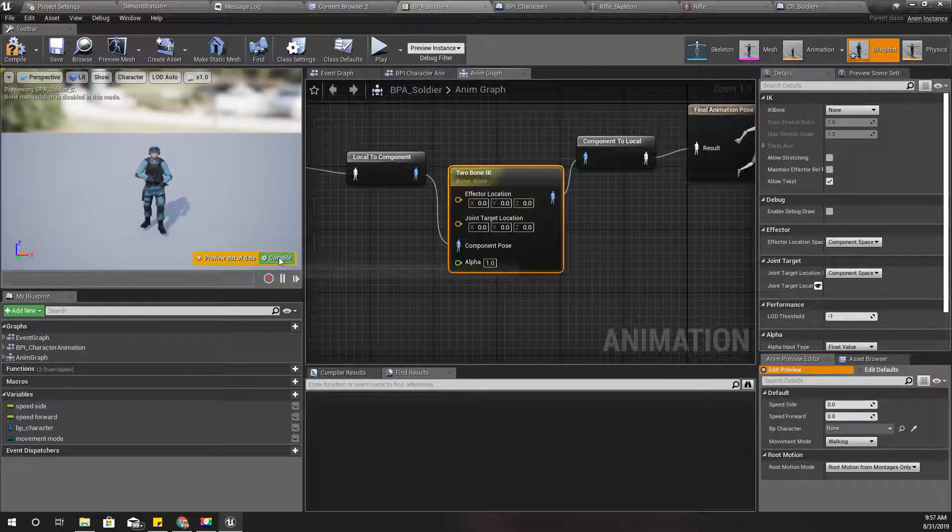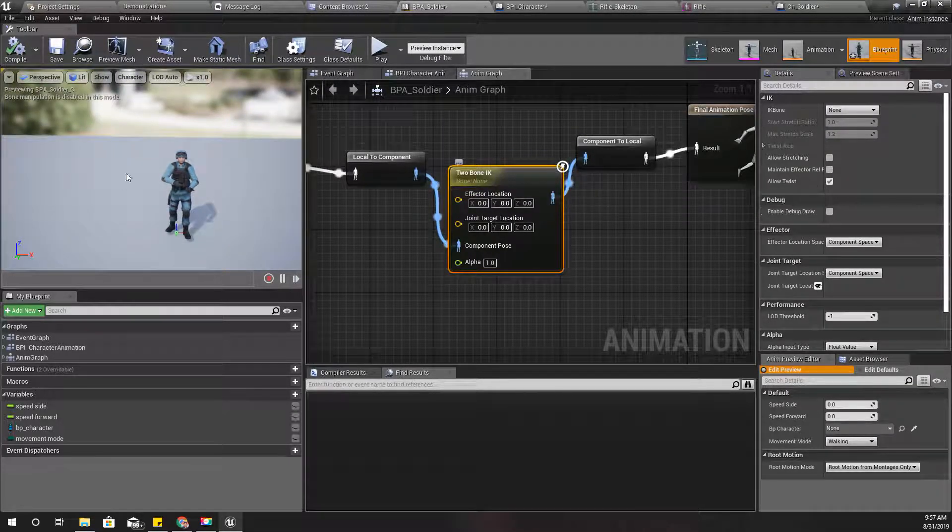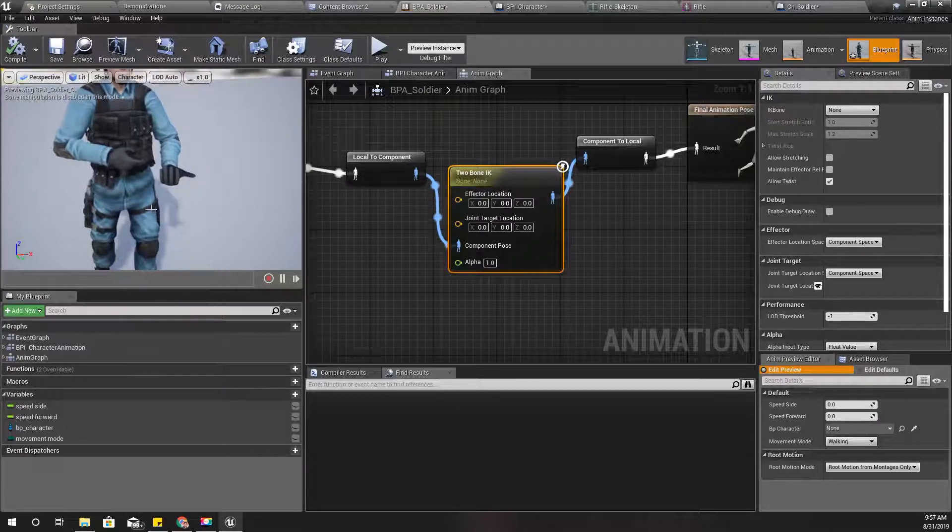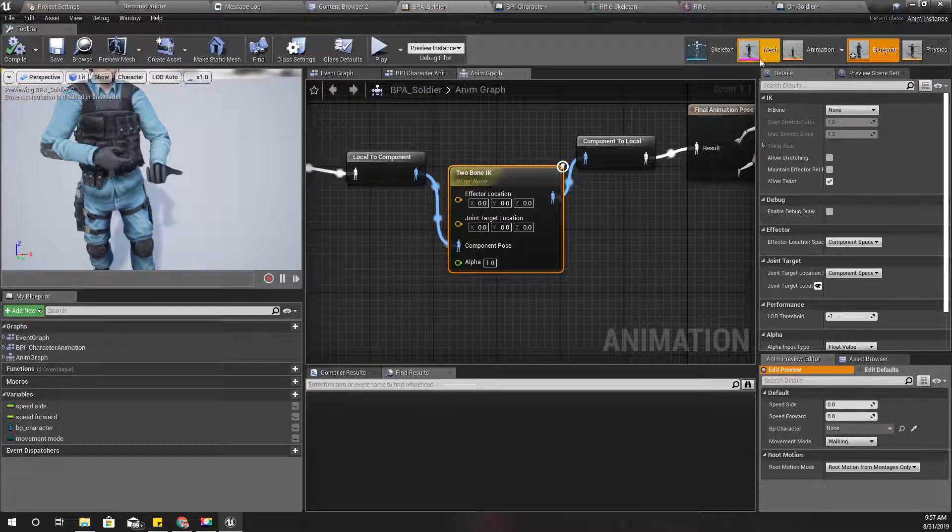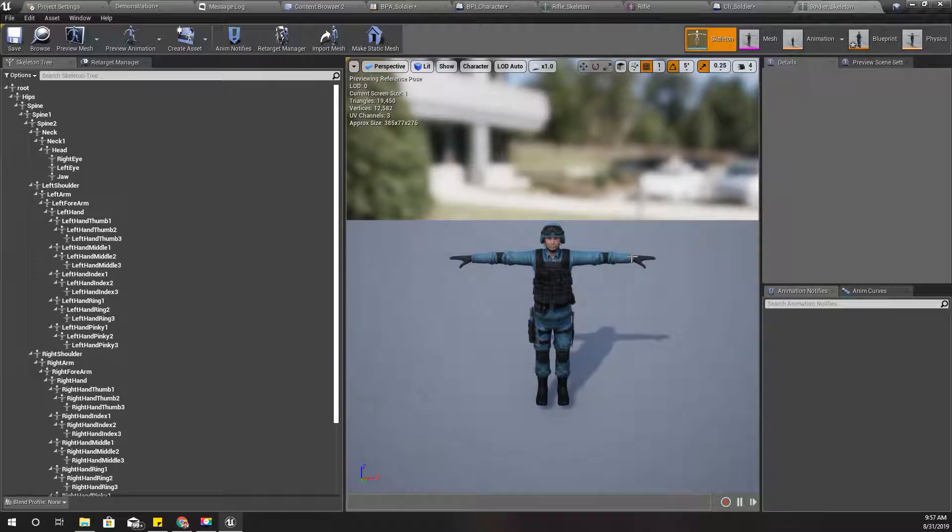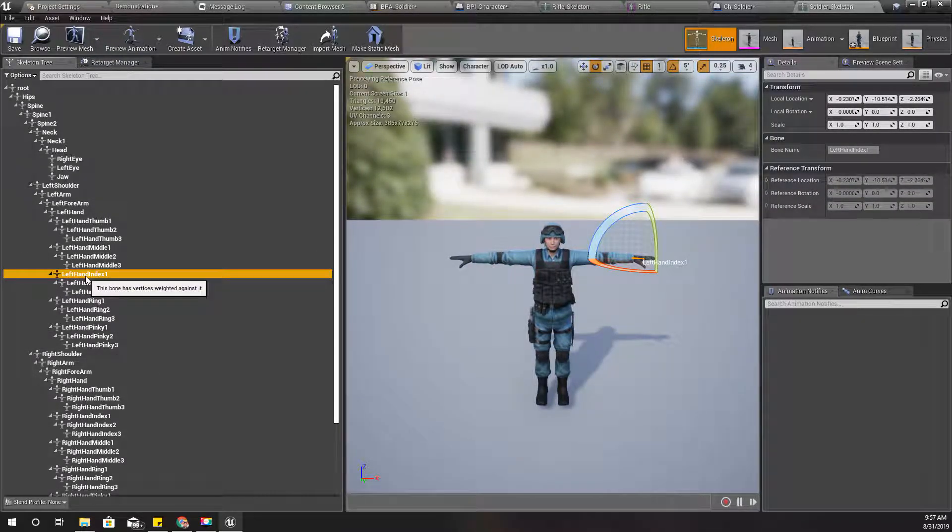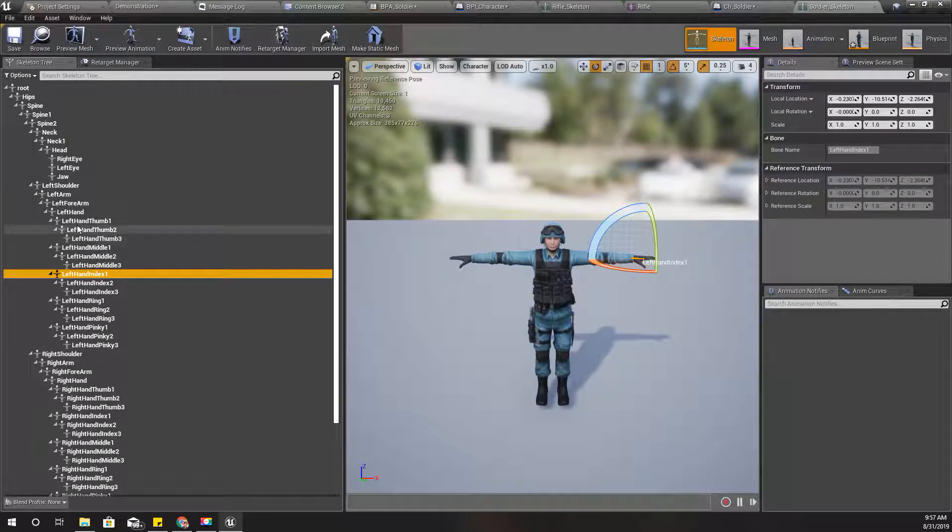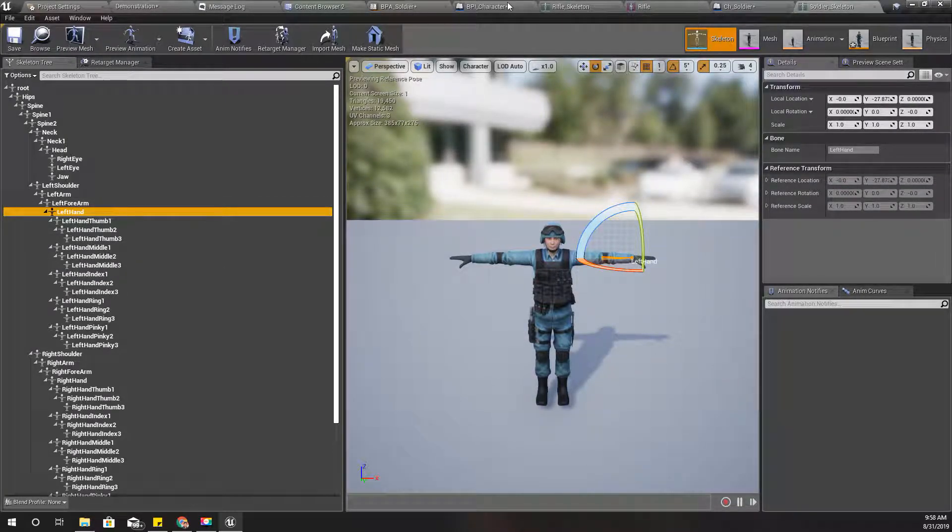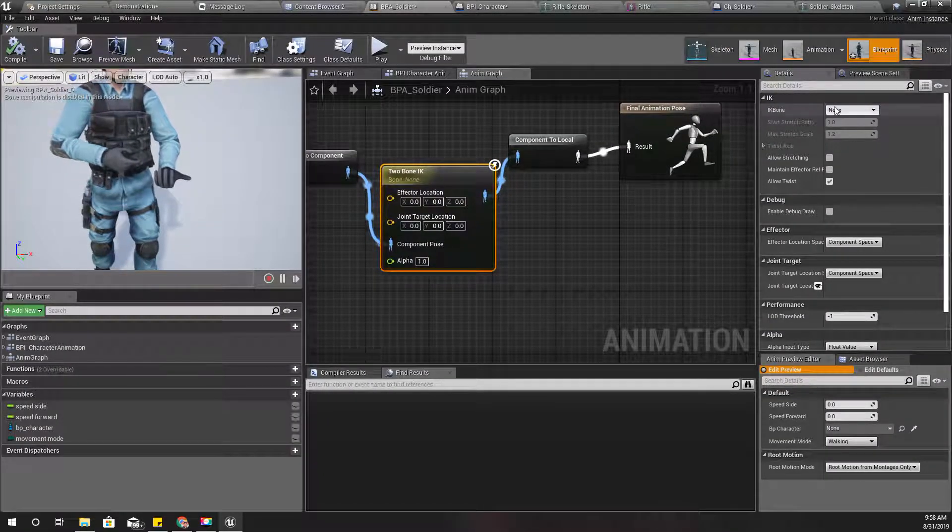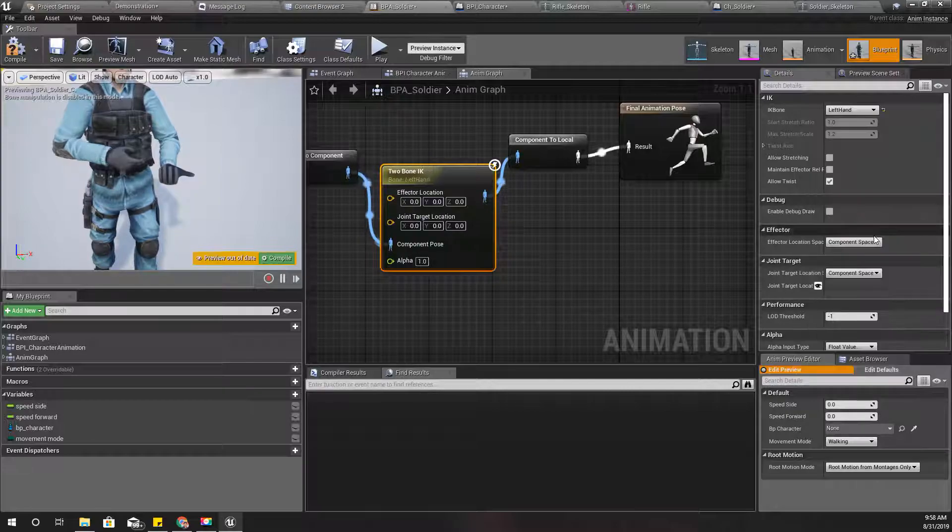Now let's compile and select the bone. What is the bone name here? Let's see. Left arm, left hand. Yeah, left hand is the bone that matters here, so as the IK bone I'll give left hand.